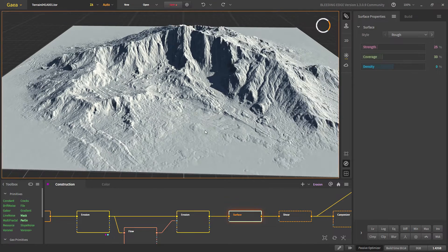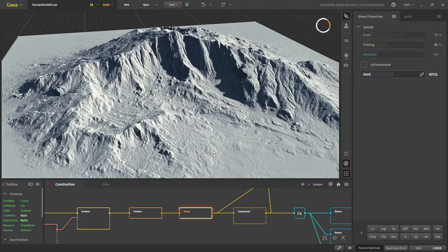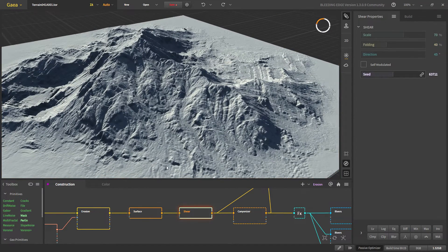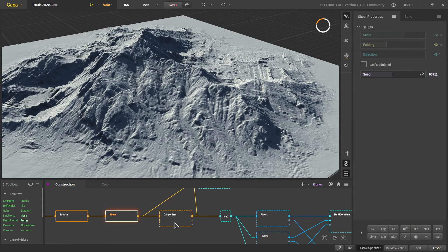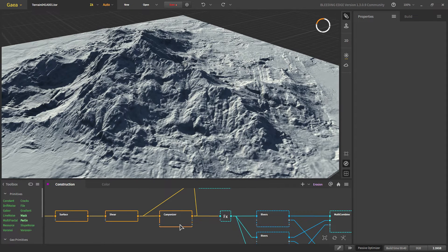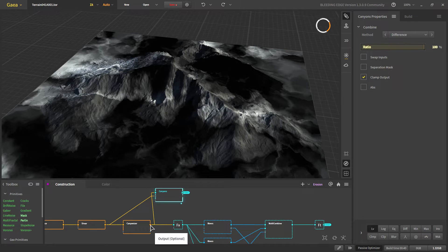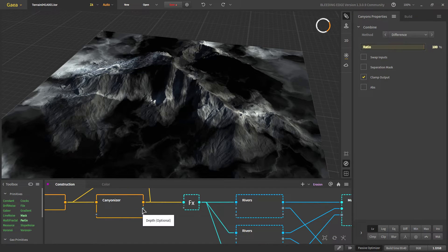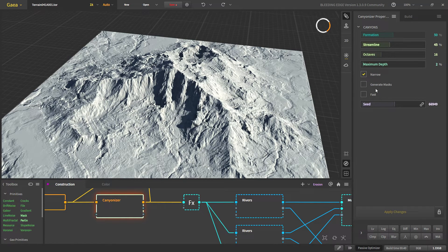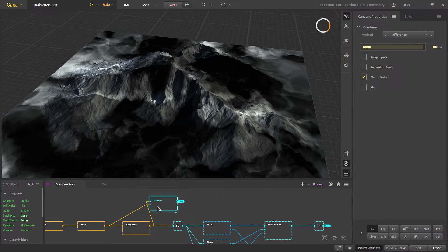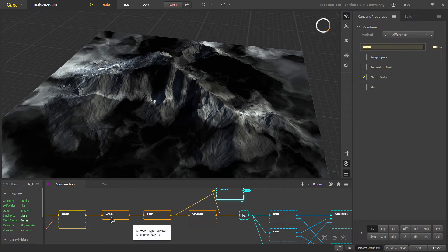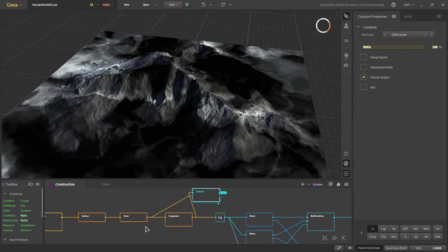Next we use the Surface node to add a bit of sharpness to our terrain. Then we use Shear again to bake more of the flow structures created by the earlier erosion. Then we add Canyonizer to break the mountain and flatten some of the surrounding areas. For the canyon mask, we get the difference between the Canyonizer output and the node before it — this highlights all changes made by Canyonizer. Since Canyonizer is a heavy node I turned off its generated mask and get the mask manually. This method lets us get the difference between any two nodes, which is a great way to get masks for textures that wouldn't otherwise be available.